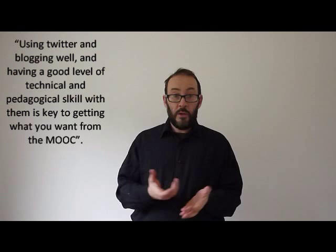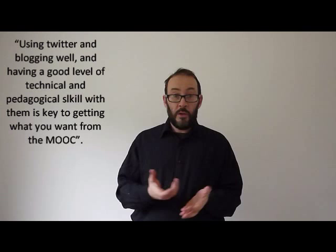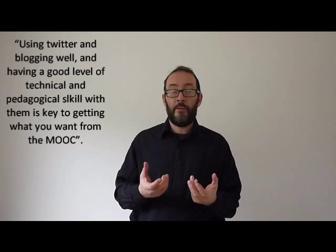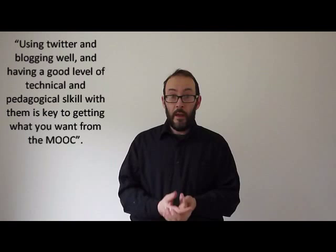Using Twitter and blogging well and having a good level of technical and pedagogical skill with them is key to getting what you want from this MOOC. The more familiar you are with these tools, the more efficient is your ability to sort and sift all of that information that will be flowing in from people and from the internet and from journals and all sorts of things. You'll begin to use these tools more efficiently.